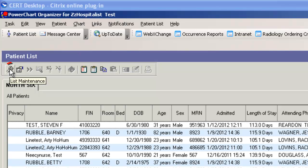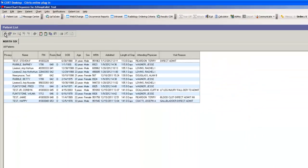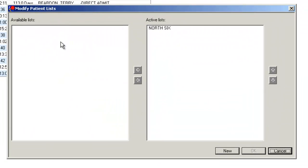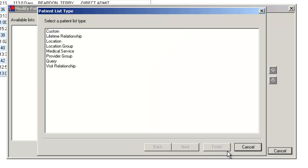We're going to go to this wrench tool, which if you hover over it says List Maintenance. Click once there. This Modify Patient List window opens. We're going to click New to add a new location.